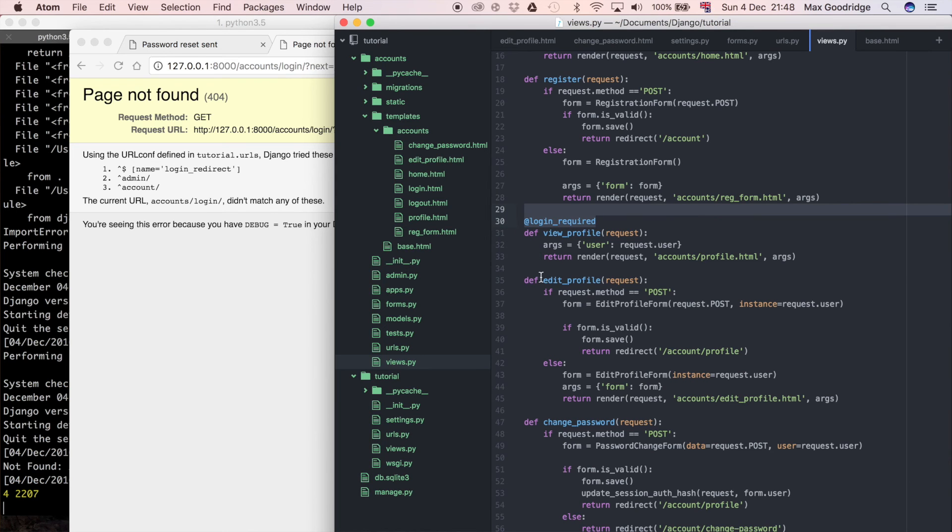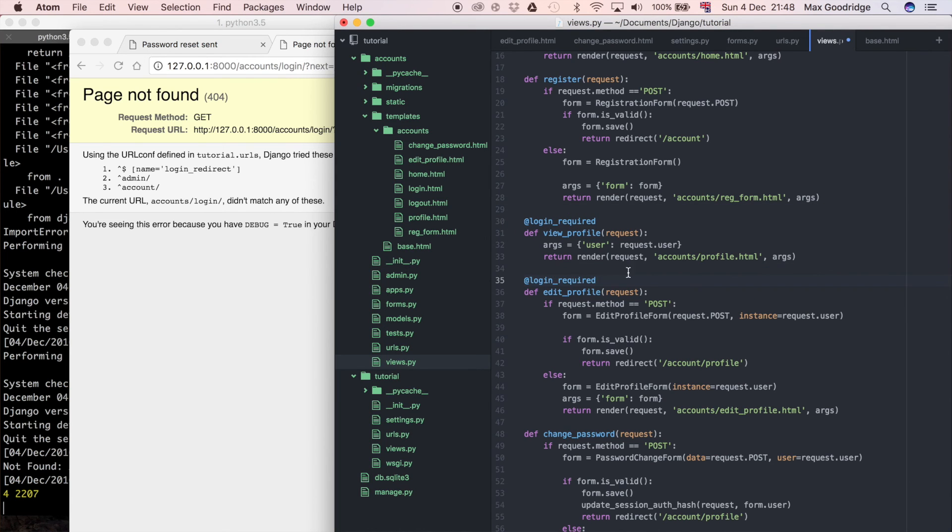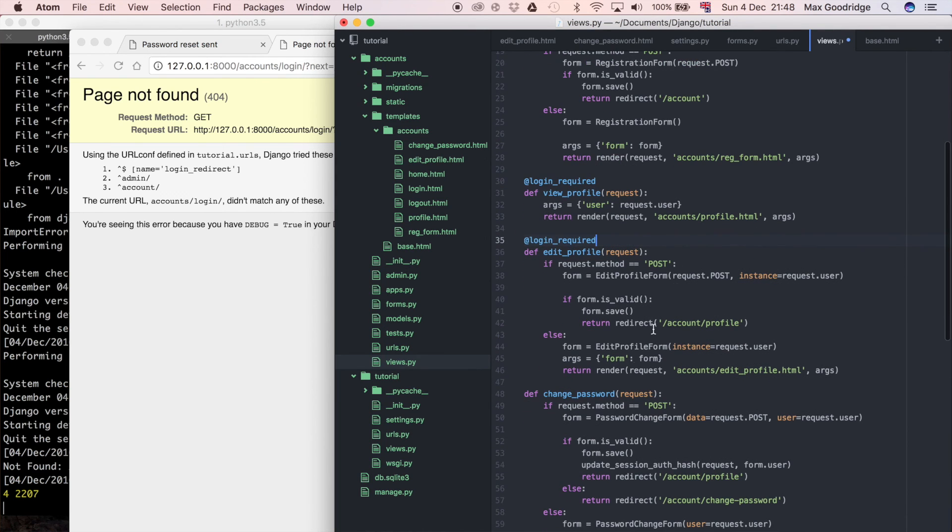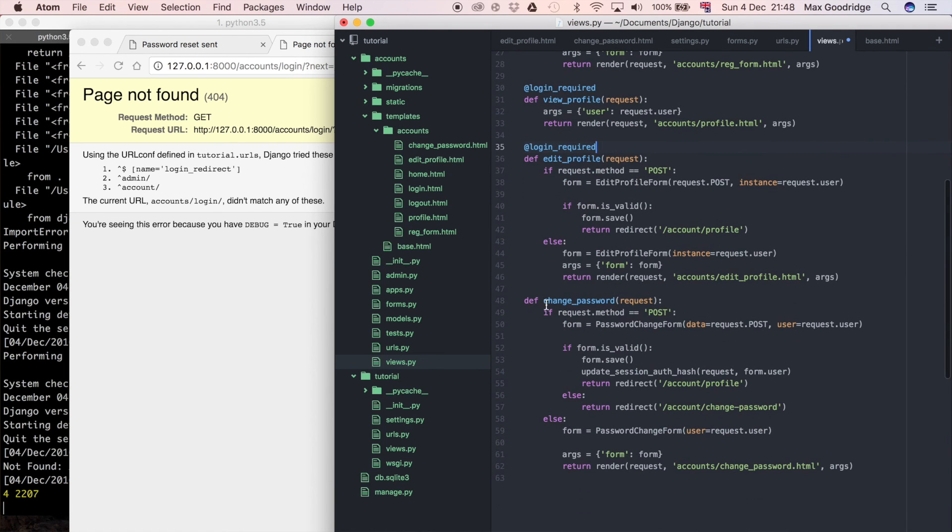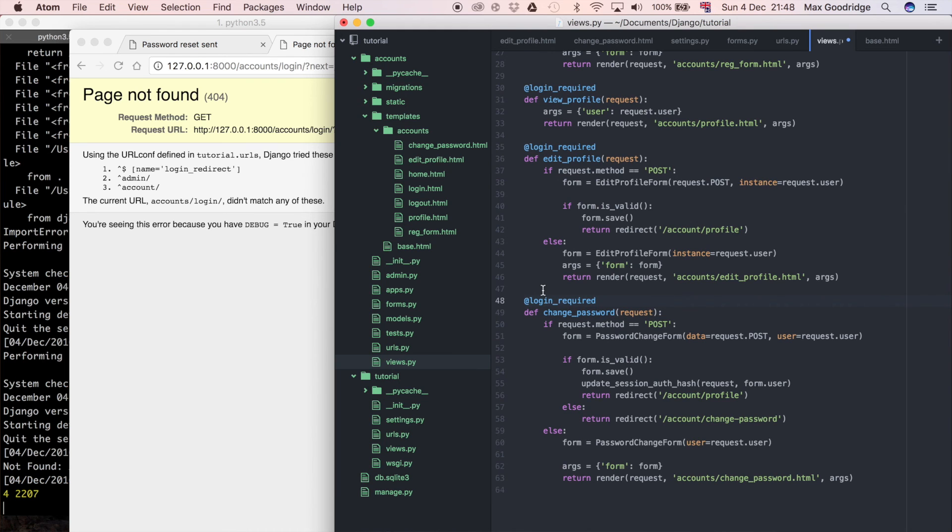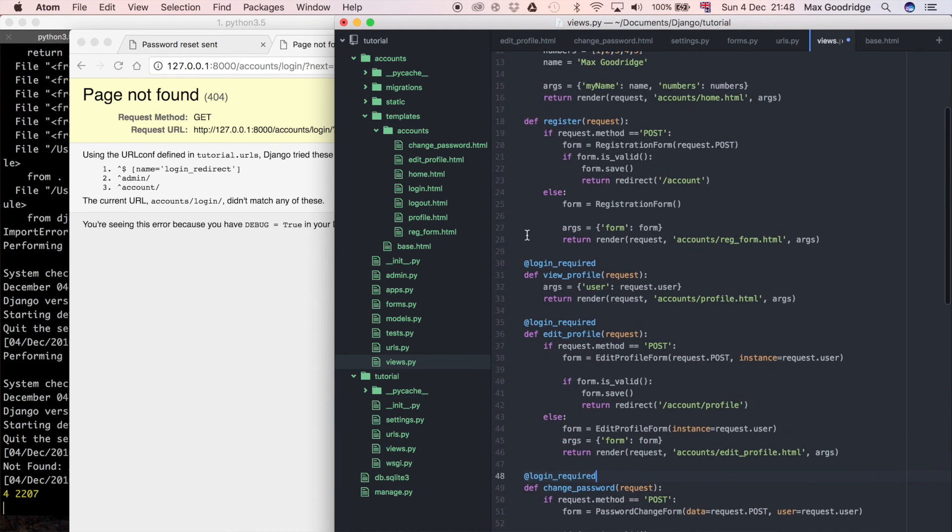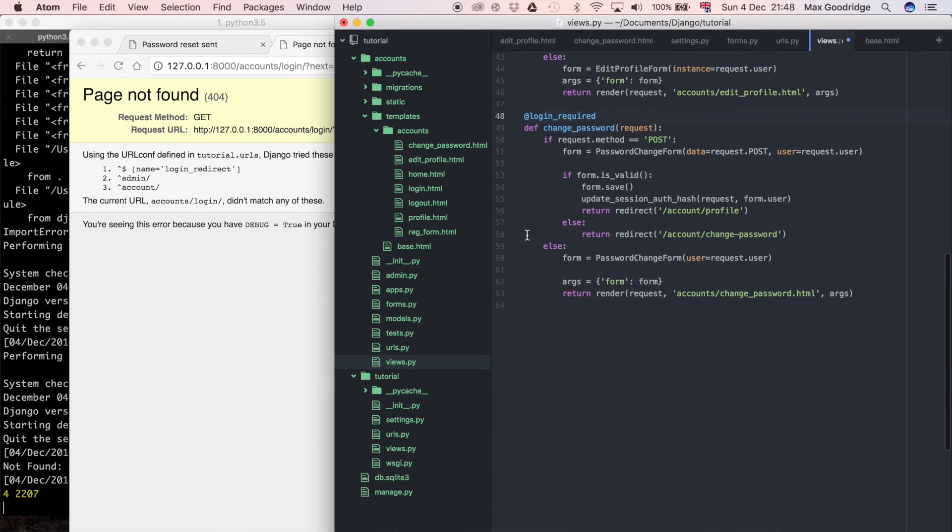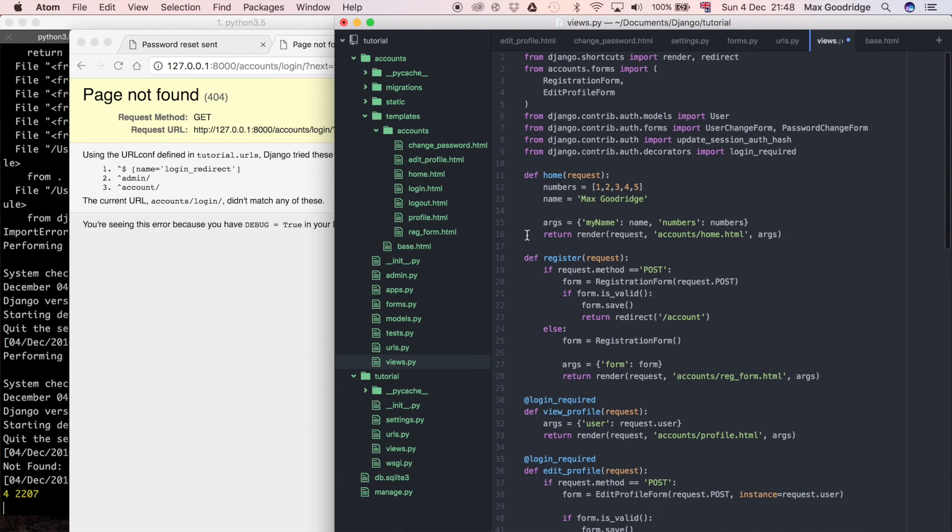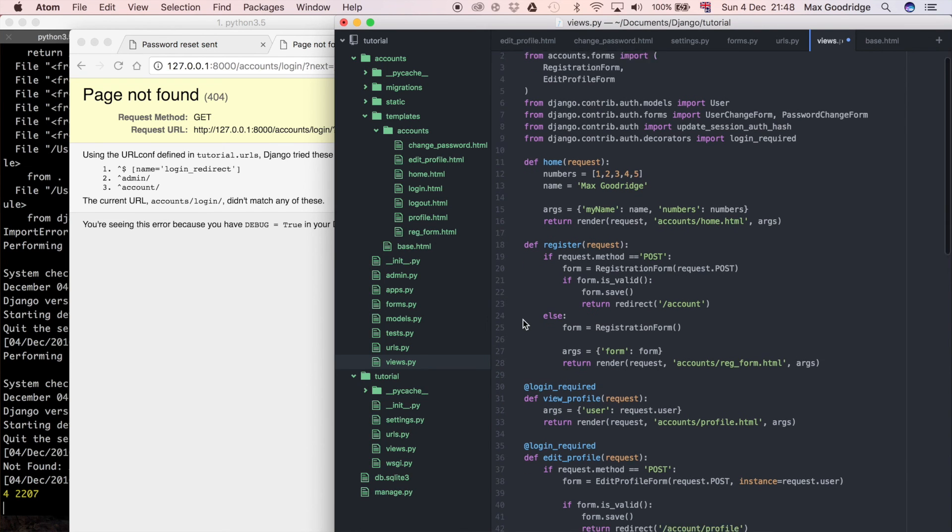I don't want them to be able to change their password or edit their profile or really do anything like that. So I think that should be okay.